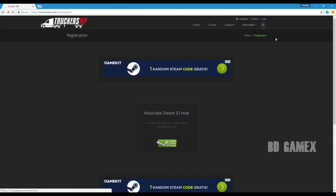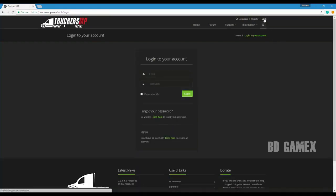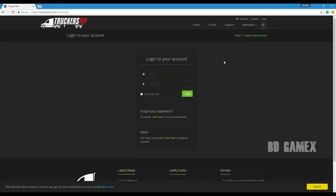Now you will be forwarded to truckersmp.com, where you may log in after the registration process by selecting the login button. There you enter your email and your password and select login.